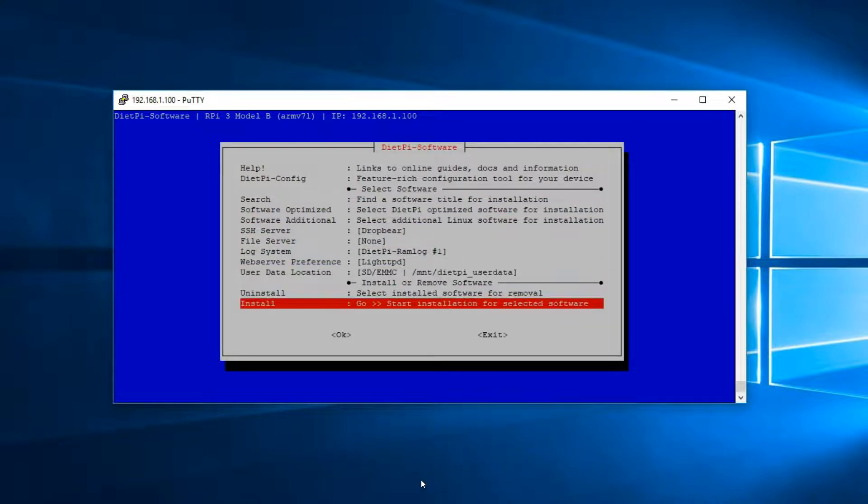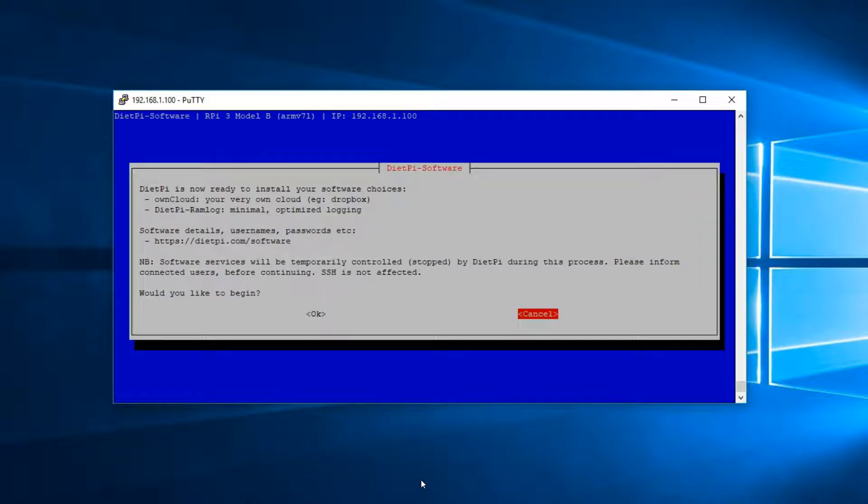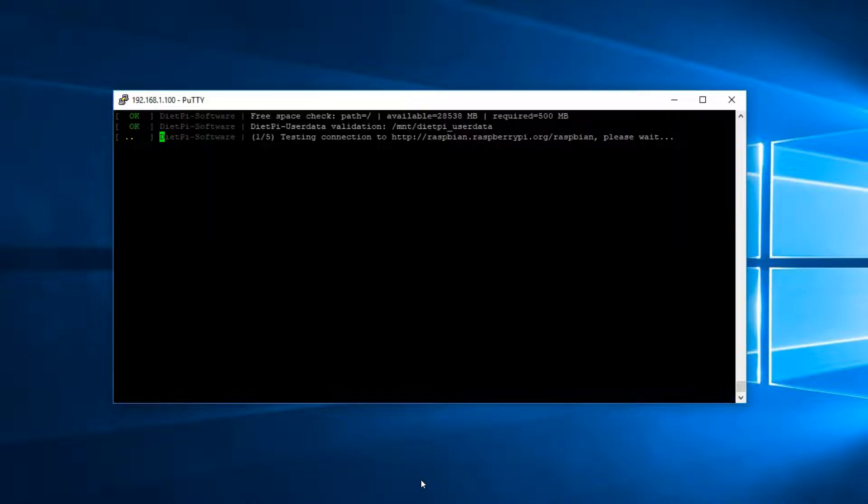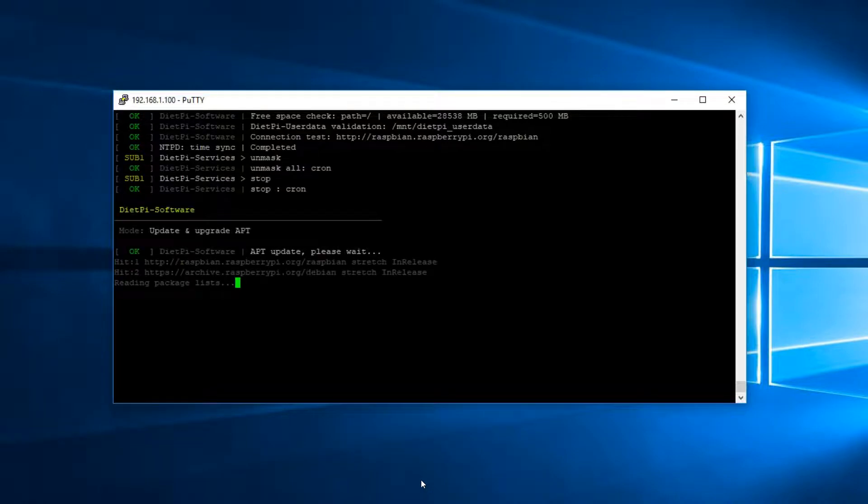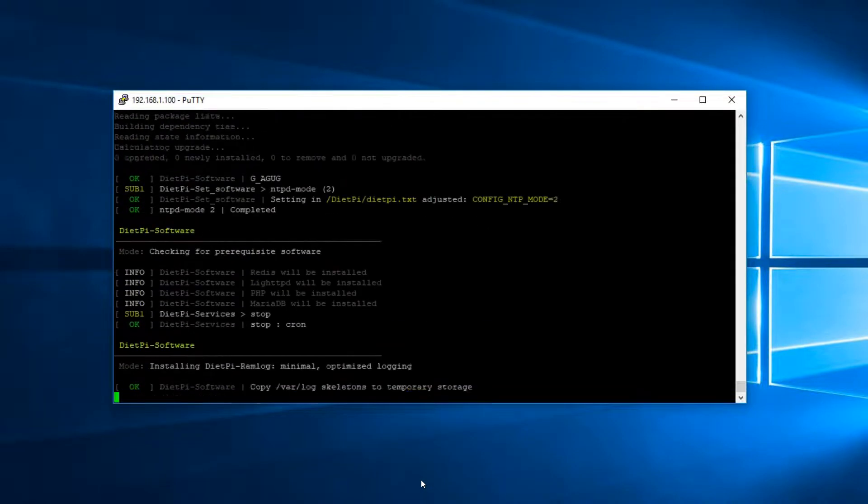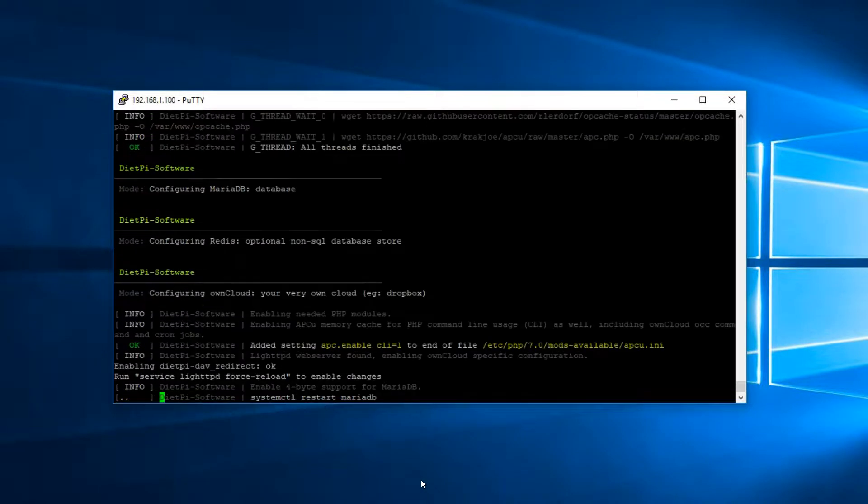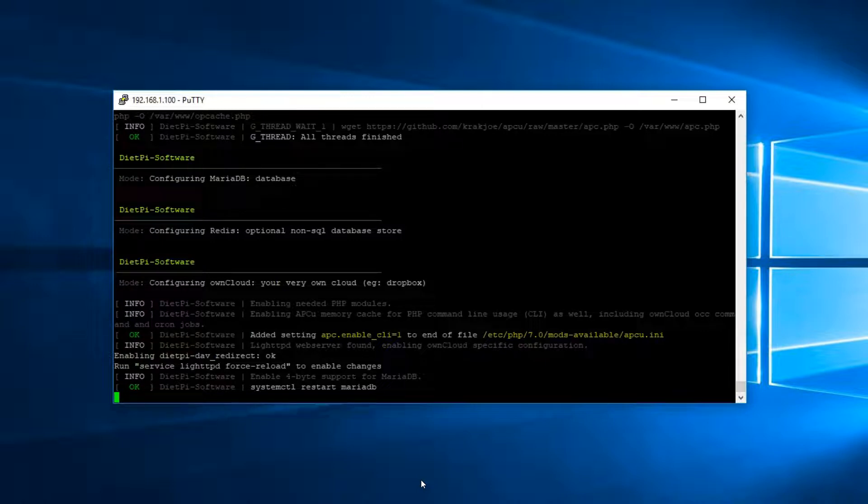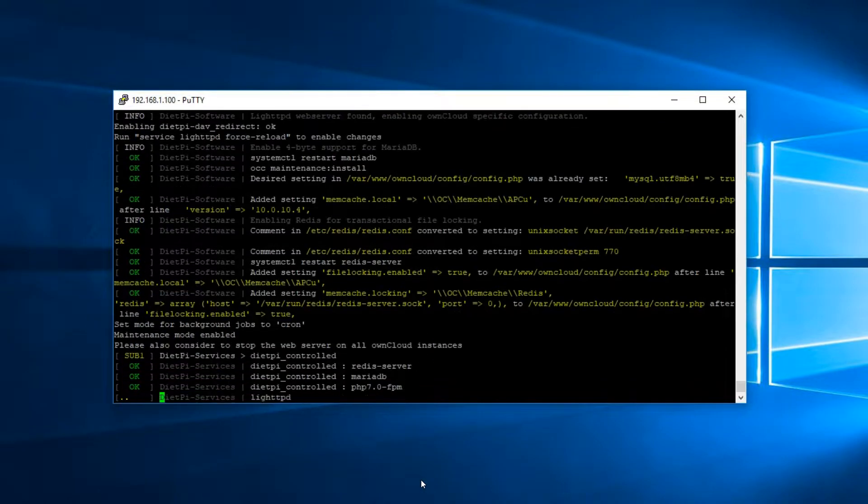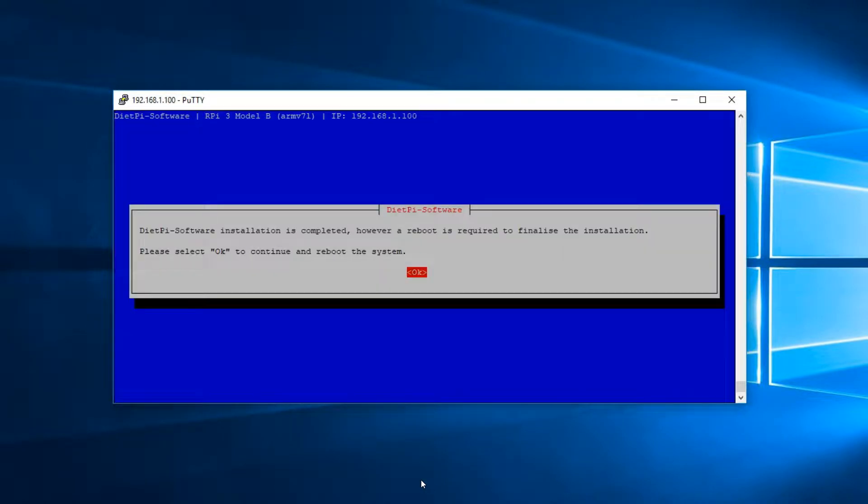And then again, using your arrow keys all the way down to Install, hit Enter, Tab, Enter. And again, this can take quite some time. The good thing about this is that it always installs the latest version of OwnCloud and you don't have to put any code whatsoever.